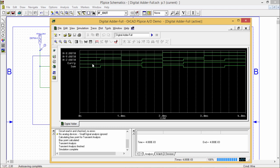For input 0, 0, 0 — sum is 0 and carry is 0. Then 0, 0, 1 — carry 0, sum 1. Then 0, 1, 0 — carry 0, sum 1. Then 0, 1, 1 — carry 1 and sum 0. Then 1, 0, 0 — carry 0, sum 1. Then 1, 0, 1 — carry 1, sum 0. Then 1, 1, 0 — carry 1, sum 0. Then 1, 1, 1 — carry 1 and sum 1. Within 4 milliseconds, I am getting all 8 possible combinations accordingly.